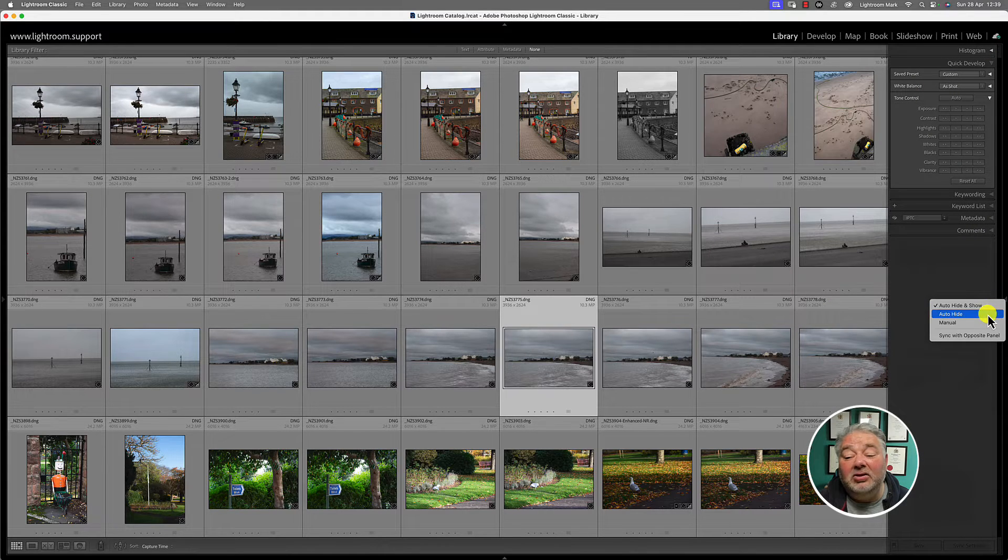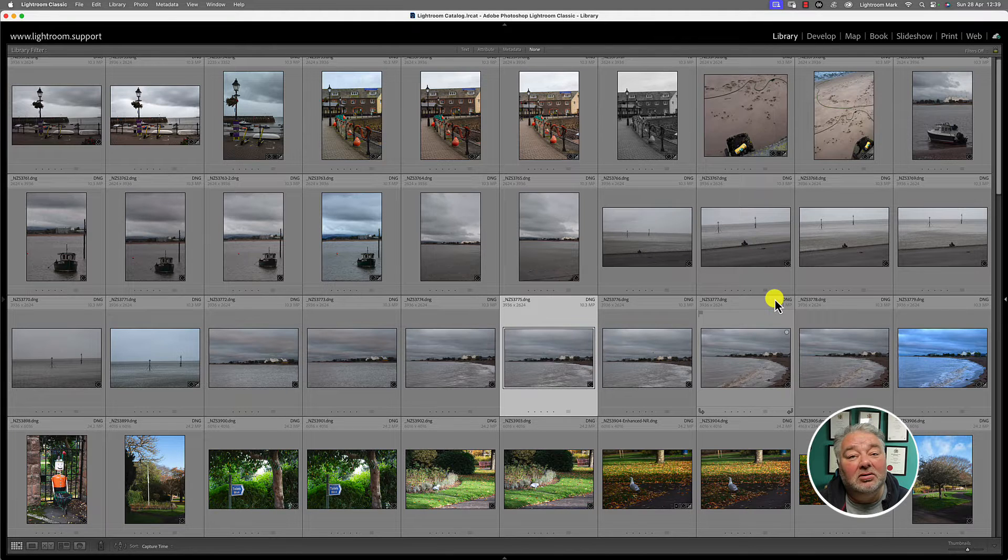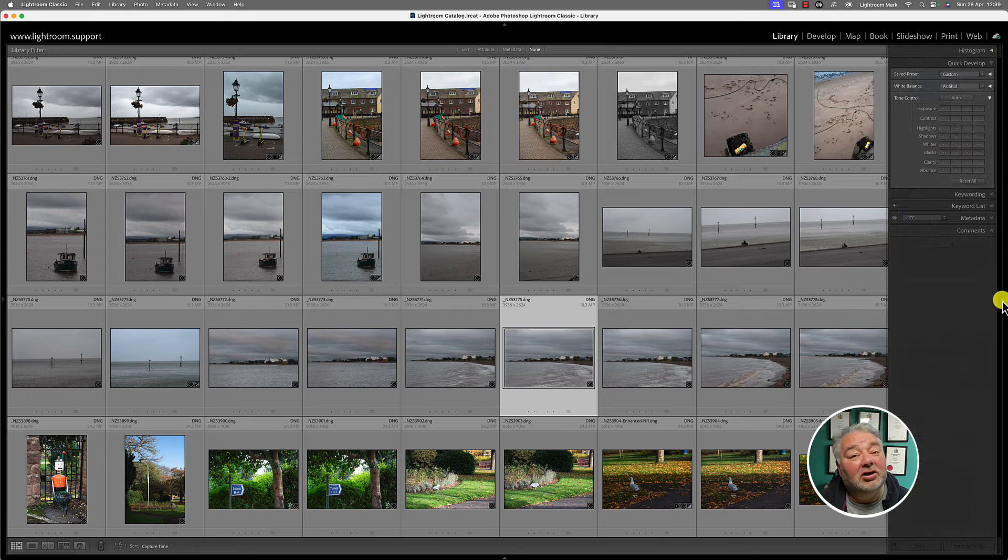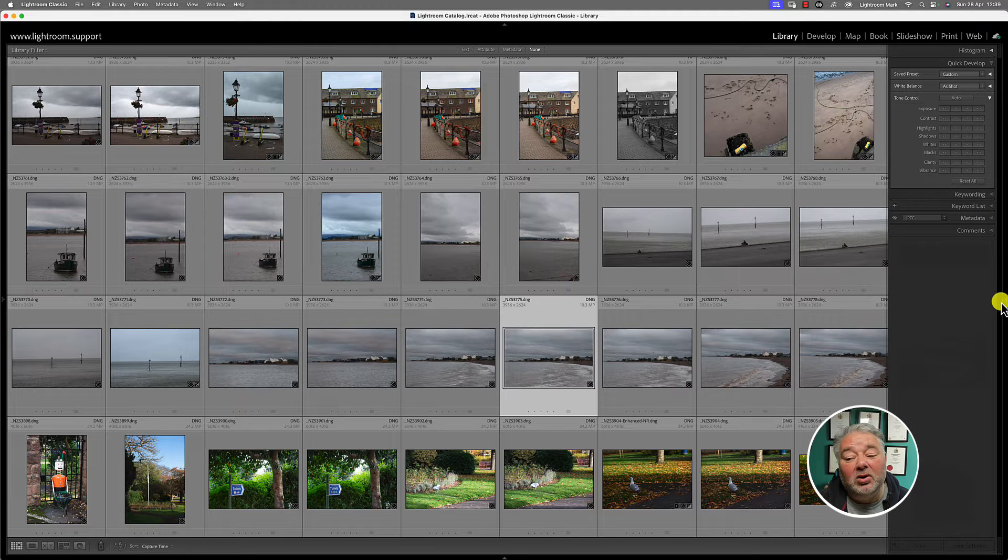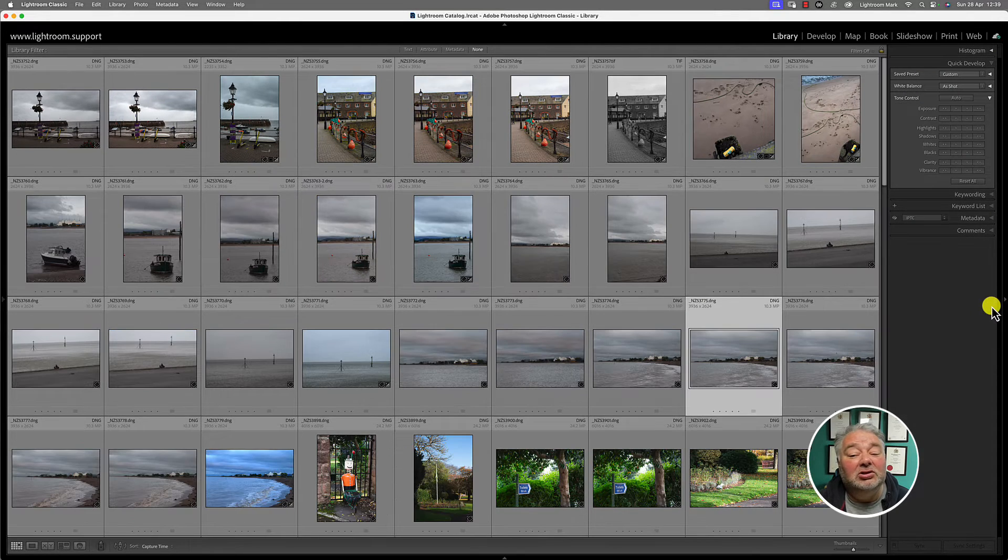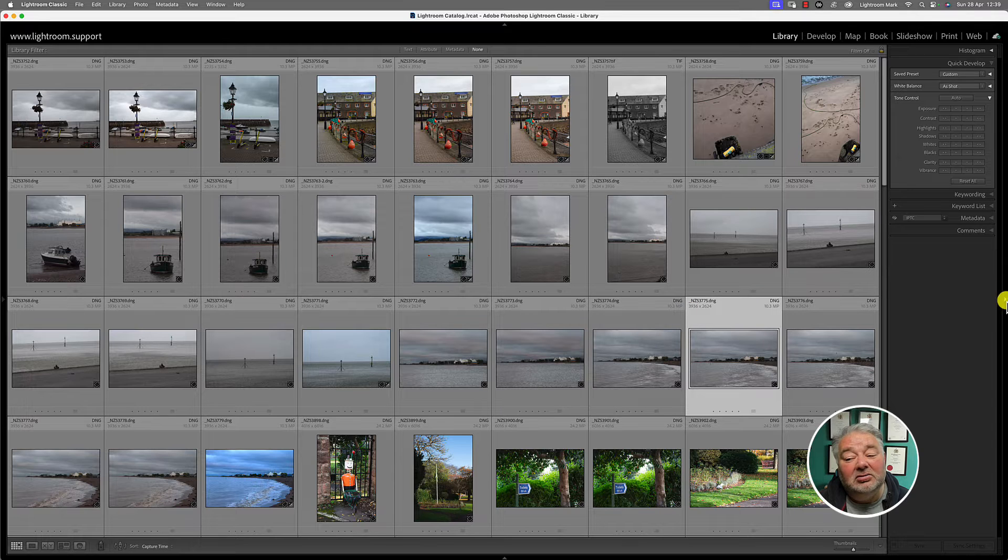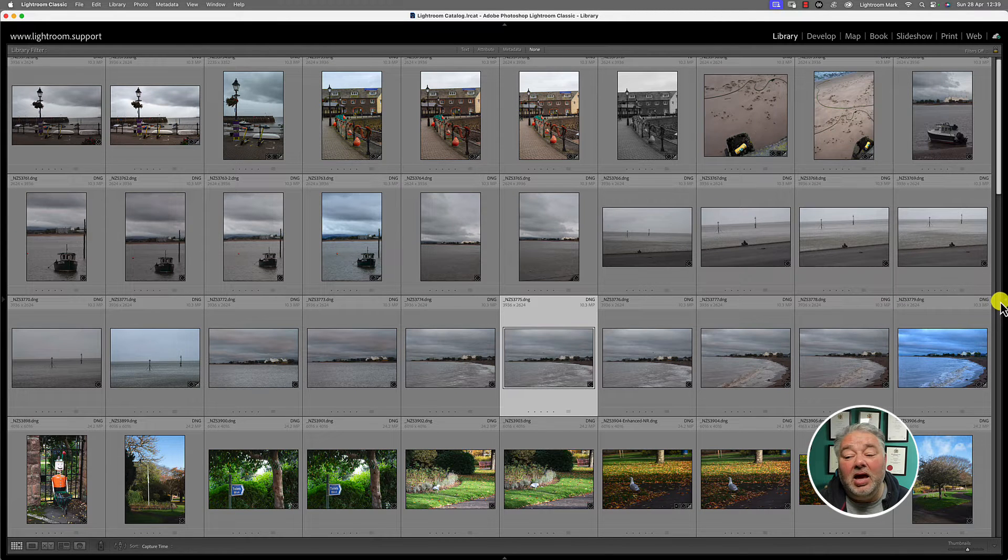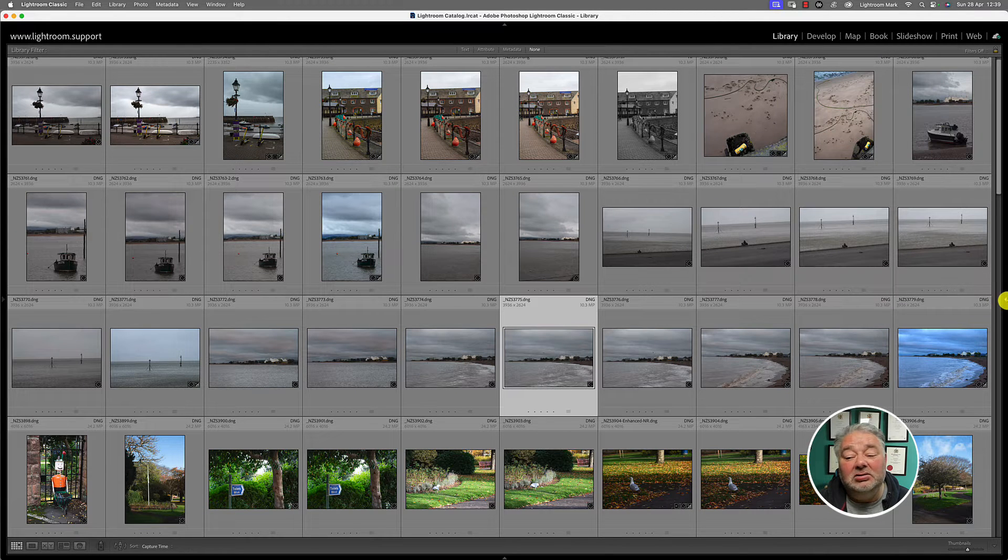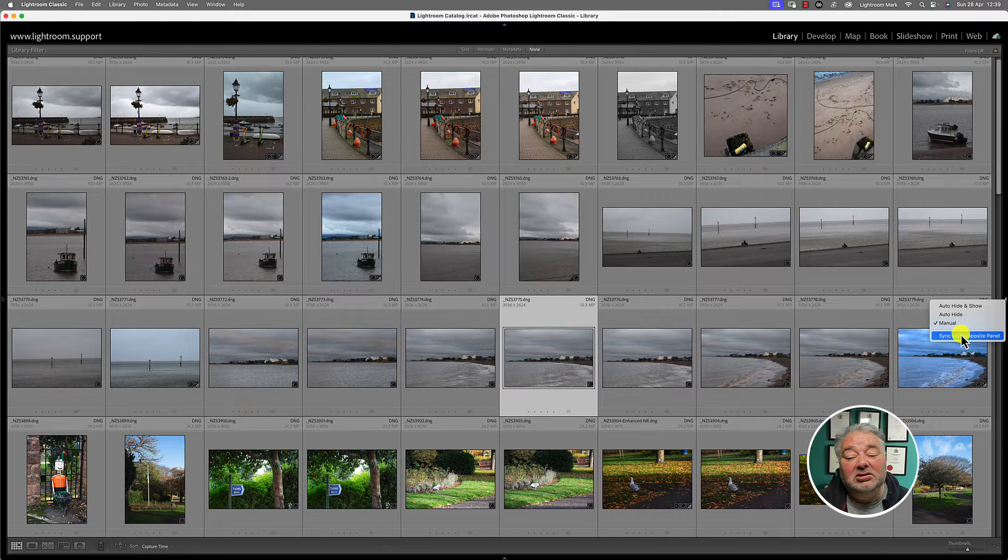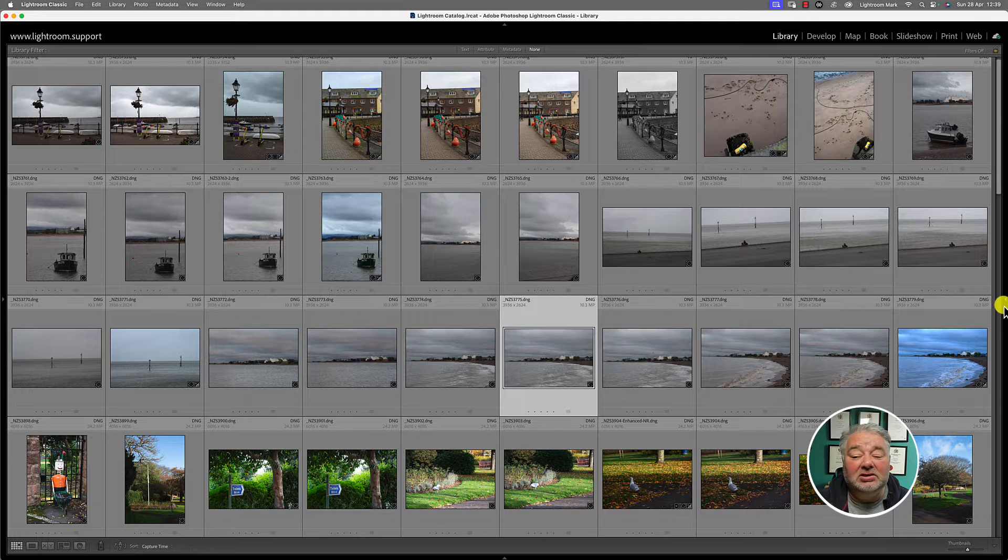Some people like the auto-hide. So I roll off, but to show it, I've got to click on the little triangle. Well, the alternative is manual. So it stays there permanently until I click on the triangle. And what you can do is there's also sync with opposite panel. So the left and the right panel are the same. So that's now manual.